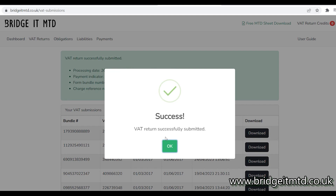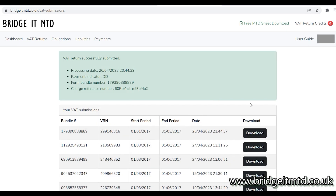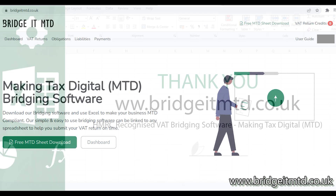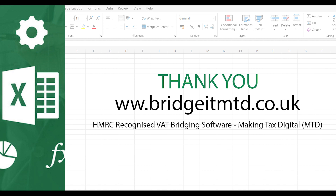You will receive an email with a PDF copy of the data you provided to BridgeIT MTD. The file will also contain a bundle number, which is your reference number retrieved from HMRC. This can also be downloaded from our website. We hope you enjoyed our guide — thank you for watching.